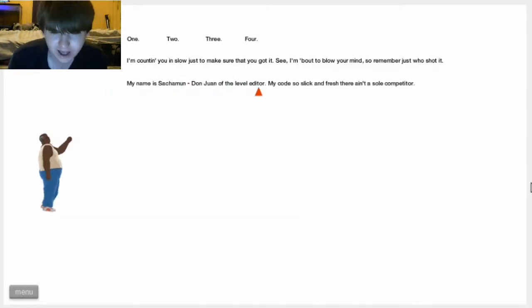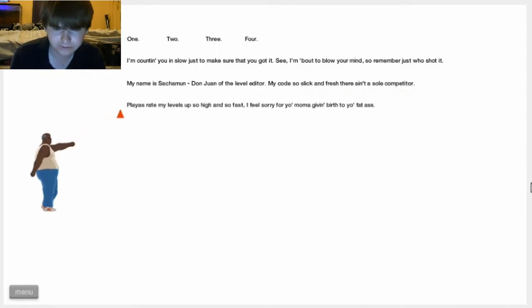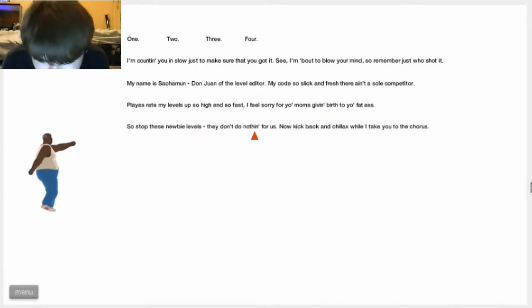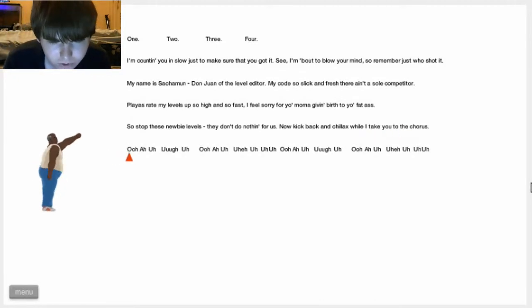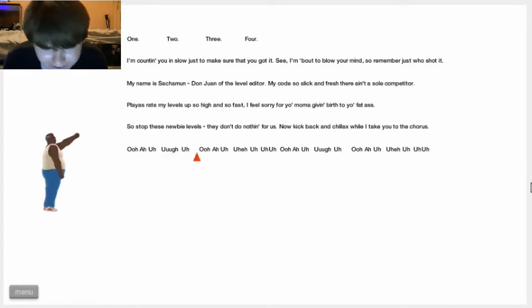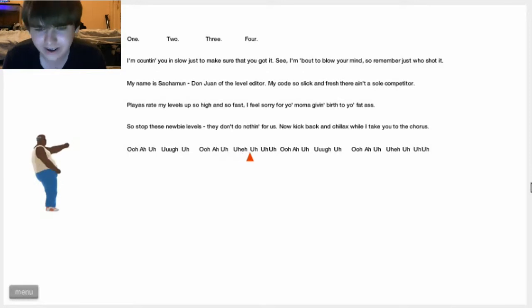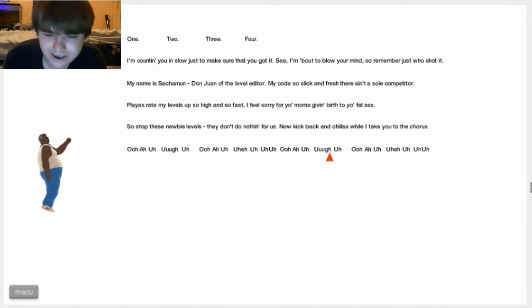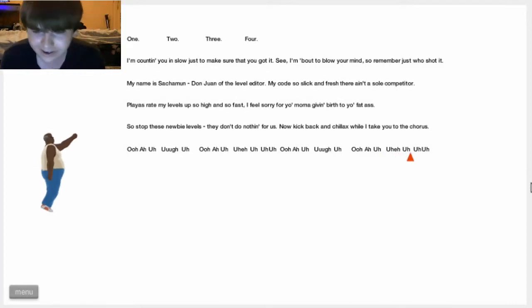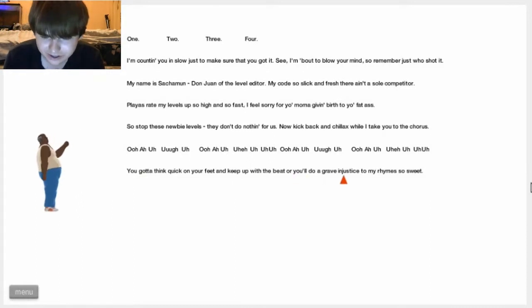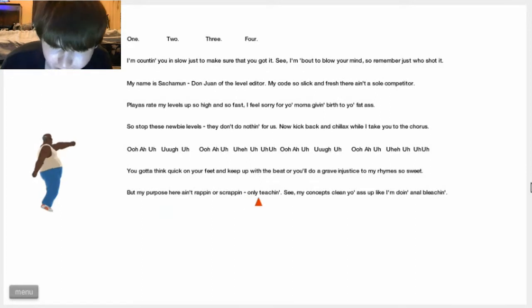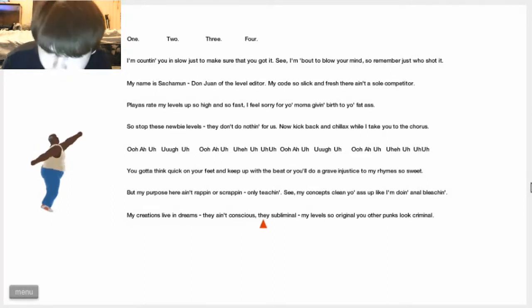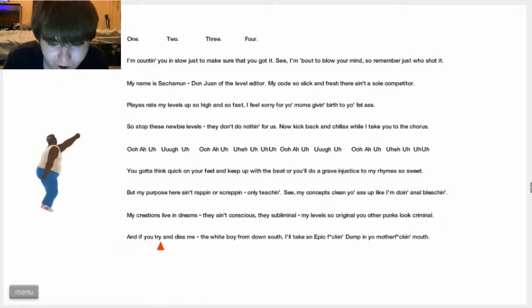My name is Sank... I can't rap. Players rate my level high so fast. I feel your mama giving birth to your fat ass. So, stop these newbie levels. They don't do nothing for knockout. Back and chillax. You gotta speak quick. I hate this triangle. It's going too fast. Well, my purpose ain't rapin' or scrappin', only teachin'. I can't rap at all.